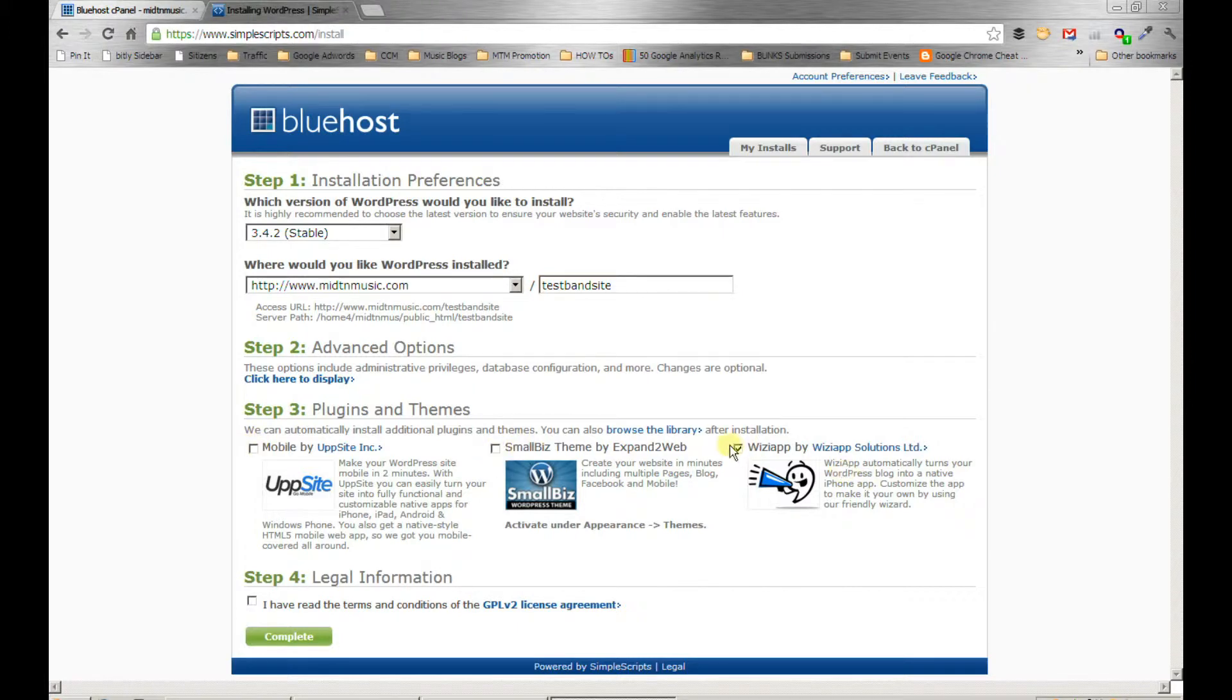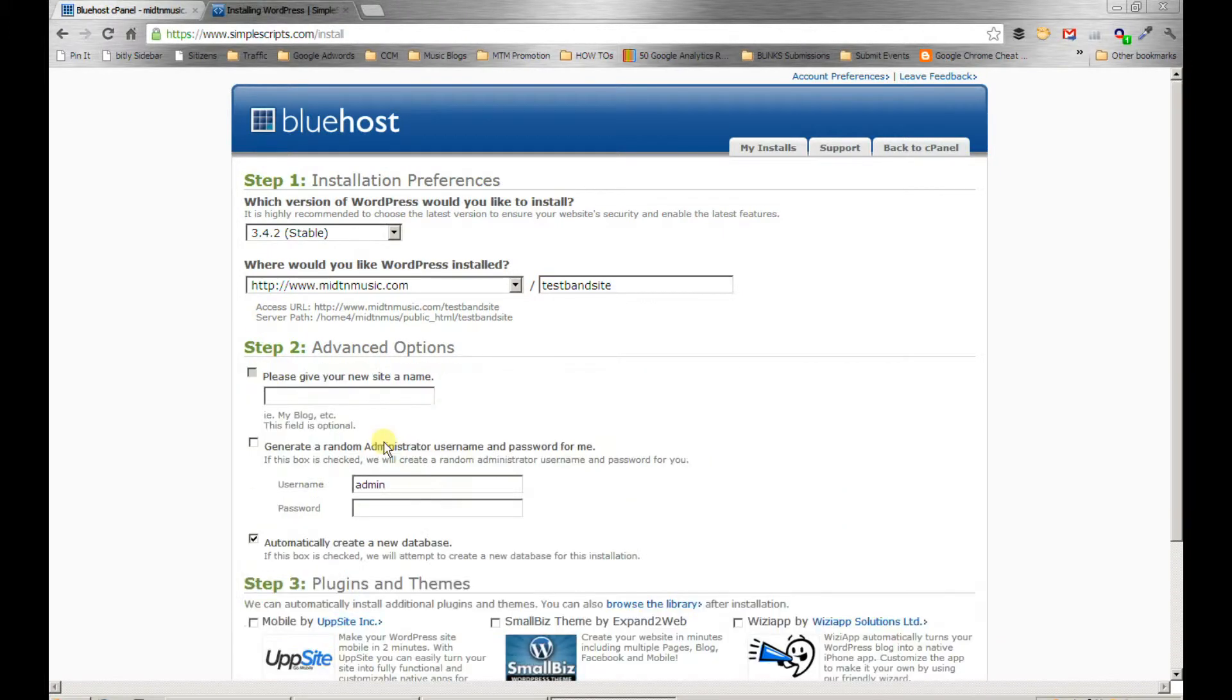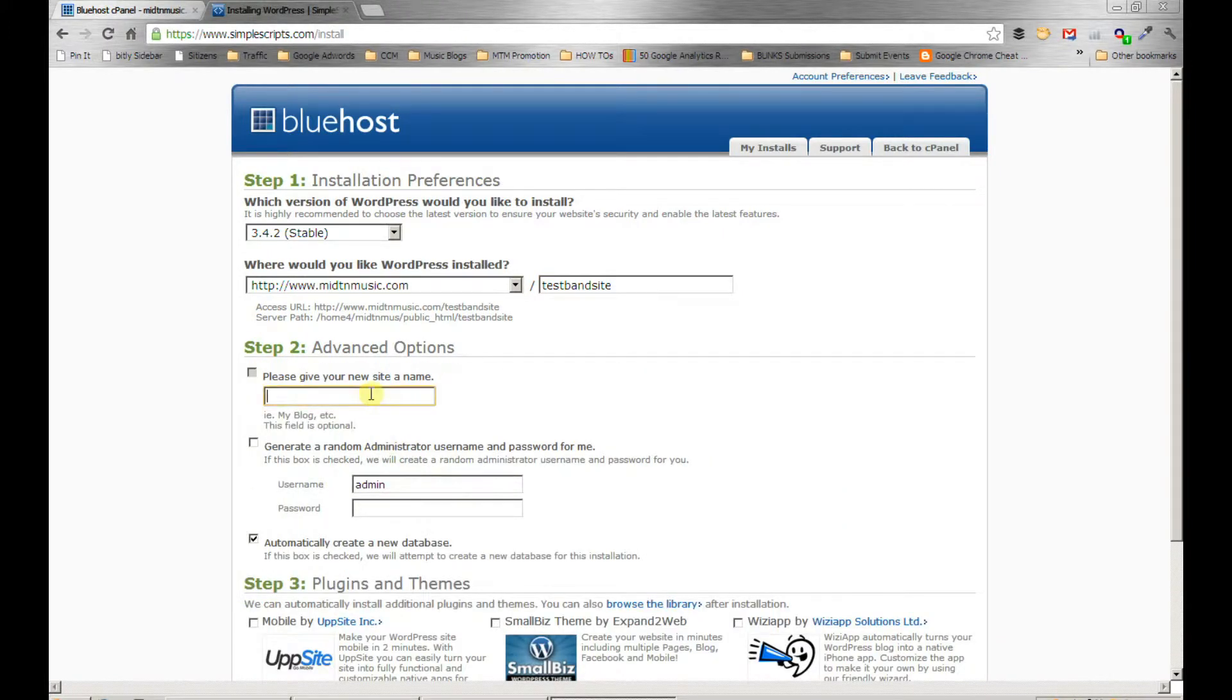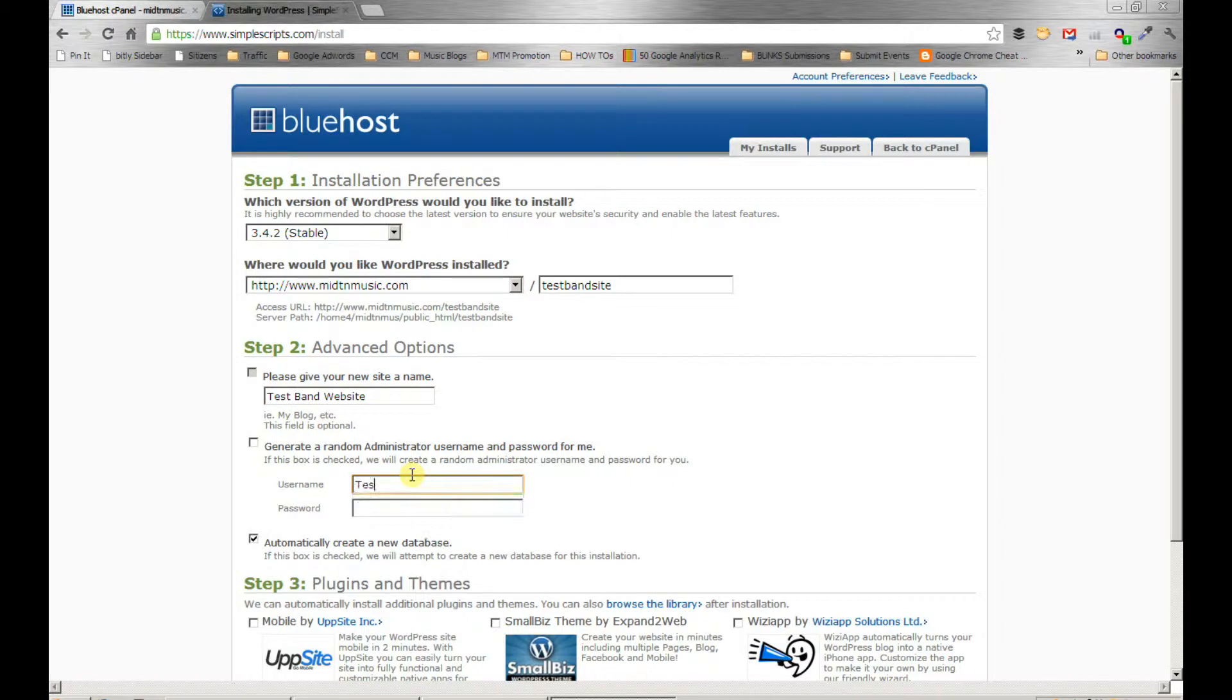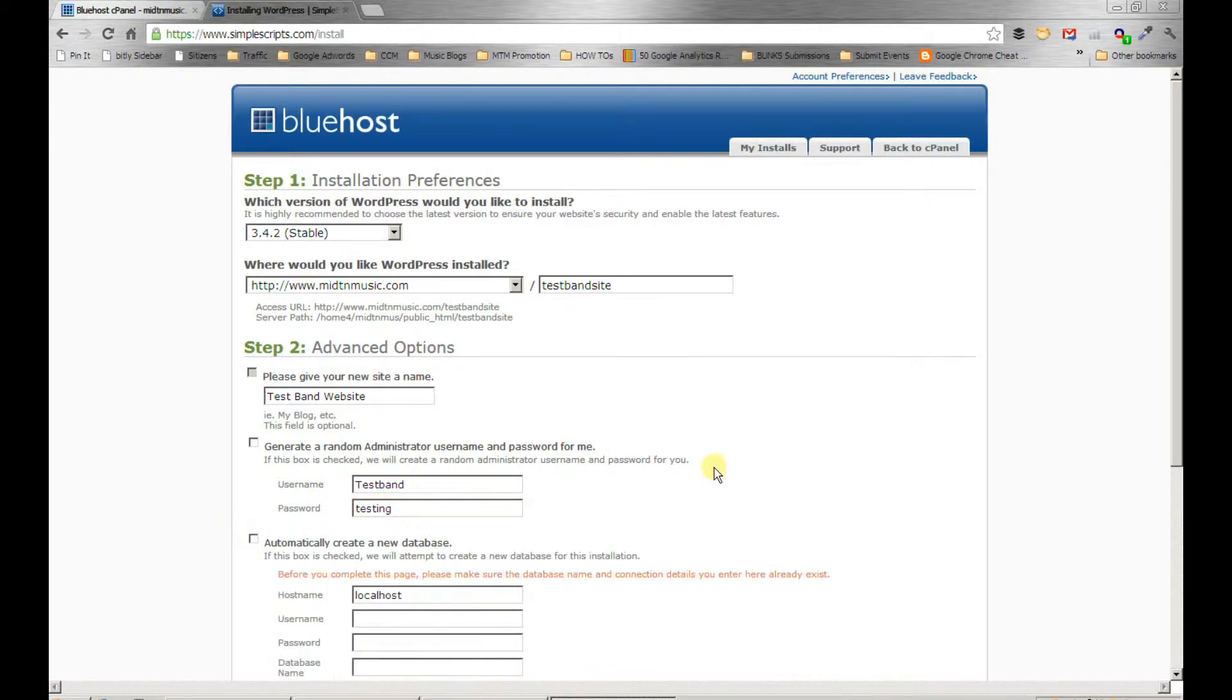Now if you had your own domain name, it would be www.yourbandname.com, and we would install it in the root so that that's what loads. There are other things you could do with landing pages and such, but that's for another video, another blog post.